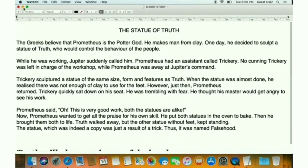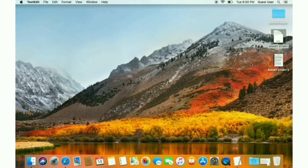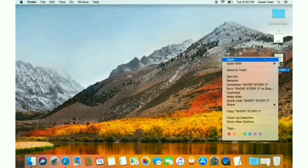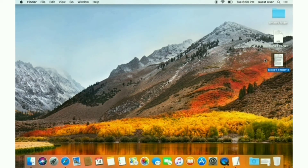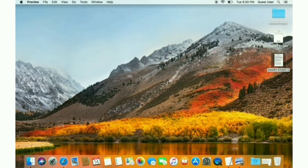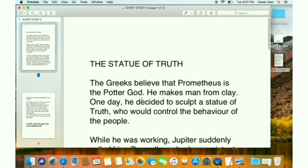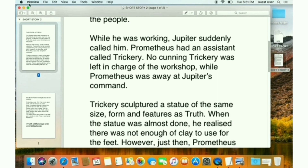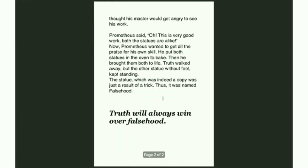That's it. Now the TextEdit file is converted to PDF form. You can see that in the selected location — like here. Open it. Here it is. The TextEdit file has been converted to PDF form. It is that simple and quick.